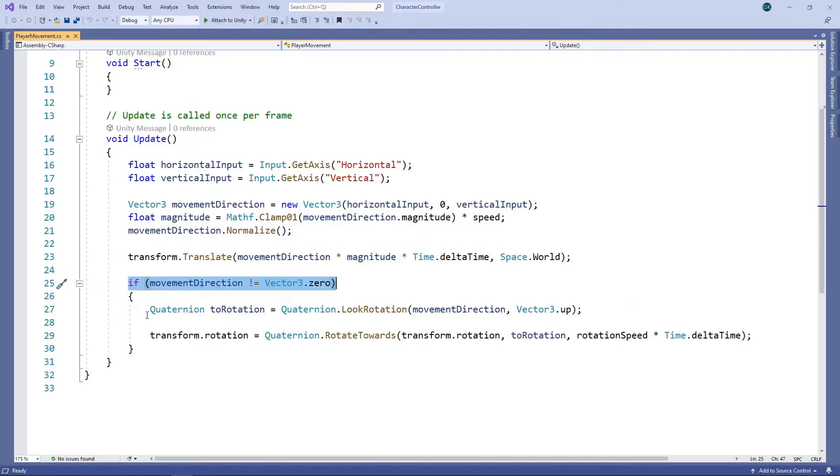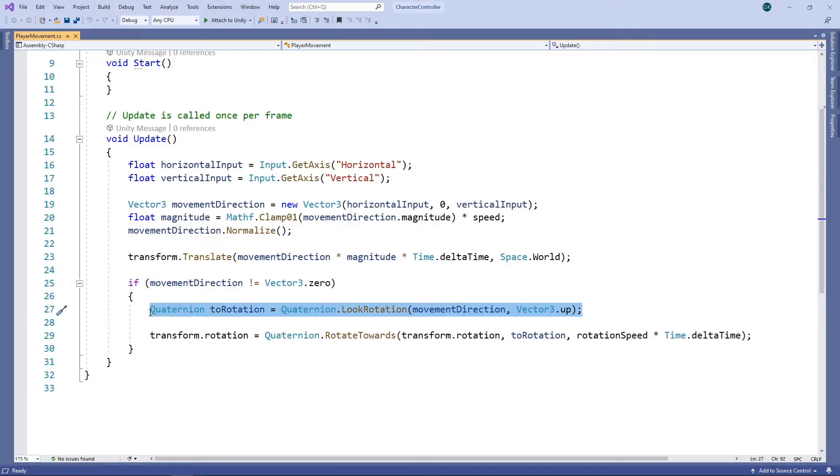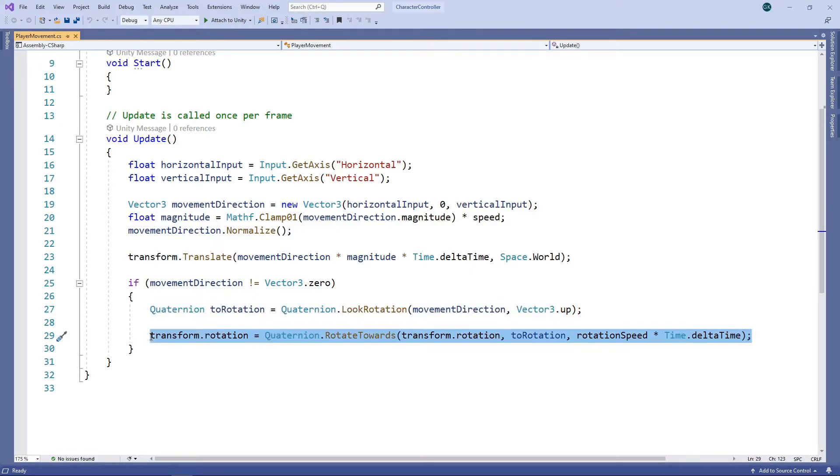This next section handles the rotation of the character. First we check if we are moving. If we are, we create a rotation looking in the direction of movement. Then we rotate towards this at the specified rotation speed. If any of this seems confusing, then please look at our earlier videos in our 3D Platformer series where this is covered in more detail.